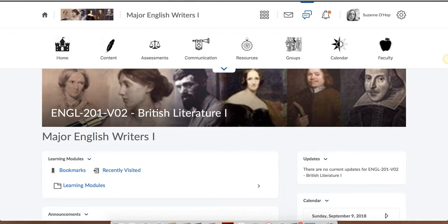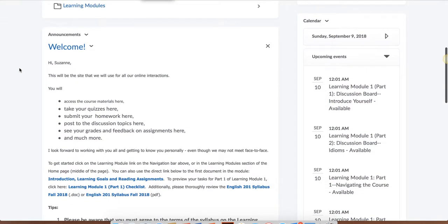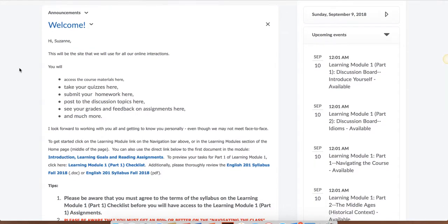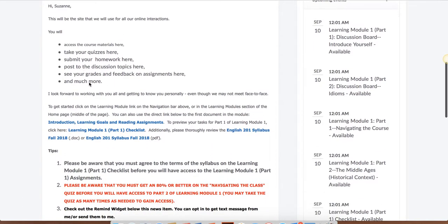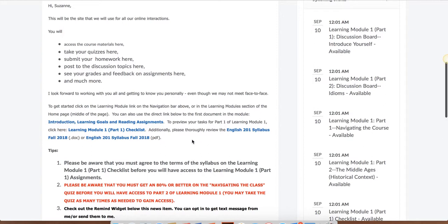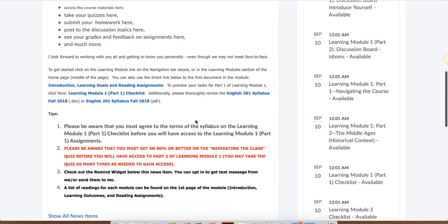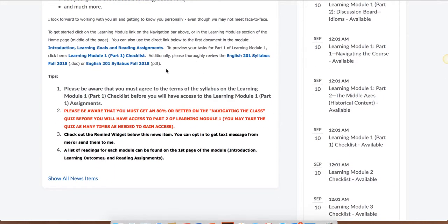What you're looking at here is the home page of our class. Something you want to do when you get into the class is always scroll down to the news. Each module will have new news posted, and if there are any other sorts of announcements, they will be posted here. Please note in the news that there are links to the first page of the learning module, introduction, learning goals, and reading assignments. There's also links to the checklist. For this very first news posting, you'll also see links to the syllabus.